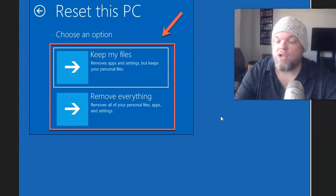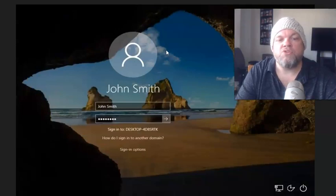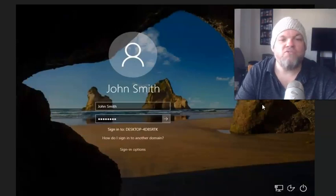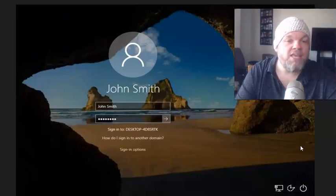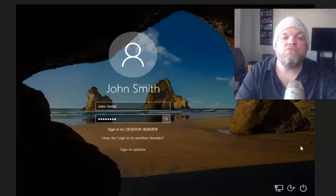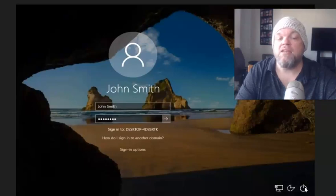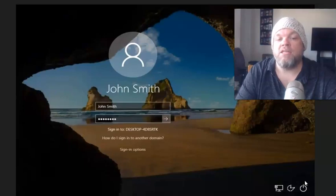The next method is done directly from the login screen — you know, where you put in your password. You don't even have to bother putting in a password. What you're going to do is hold down the Shift button — S-H-I-F-T. There are two Shifts on your keyboard. Hold down Shift while hovering over the power button, click the power, and choose Restart. Or if it gives you the option to Reset, choose Reset.